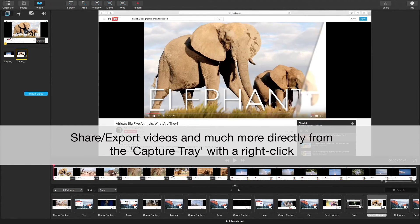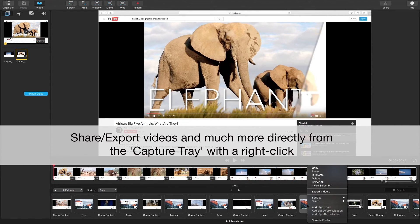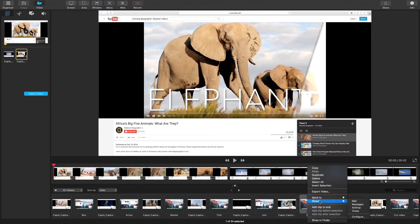You can share or export your videos from the capture tray by right-clicking. Then choose send to or share.